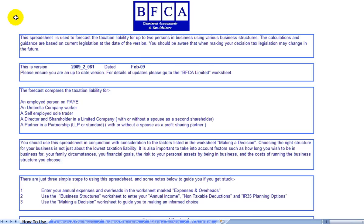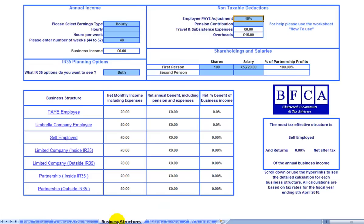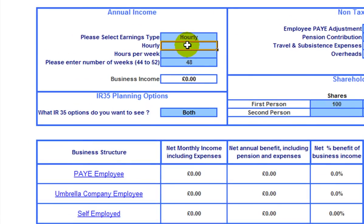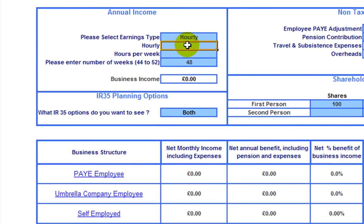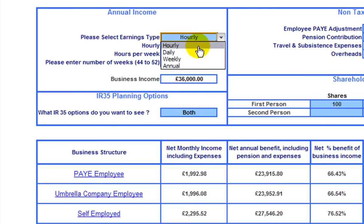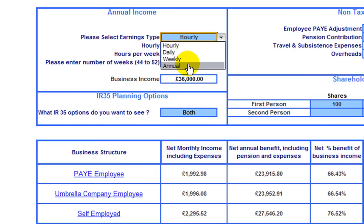On the How to Use sheet of the workbook, you'll find some instructions and notes to help you when you use the sheet. To do a calculation, start on the Business Structures sheet. In the blue boxes in the Annual Income section, put in your hourly rate and the number of hours you work per week. You could also use a daily rate, a weekly rate or annual income.